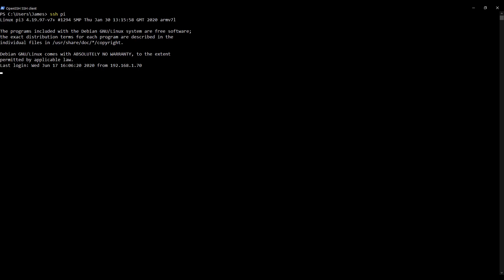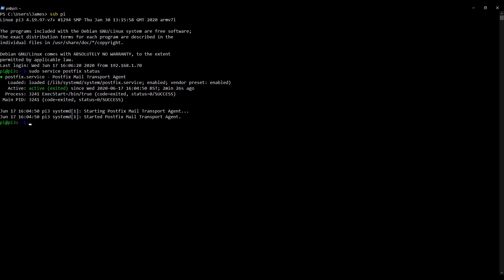Here we are on my desktop. I'm going to use my SSH alias 'pi' to SSH into my Raspberry Pi. I'm just going to do a quick sense check and make sure that my Postfix server is running as it should: sudo service postfix status. Excellent, it's running as it should. I'll clear my screen.